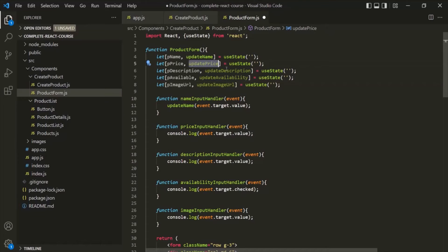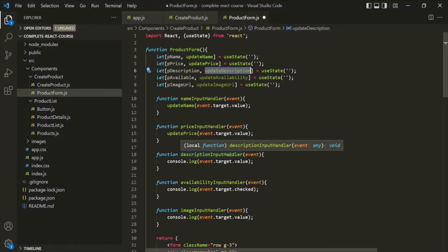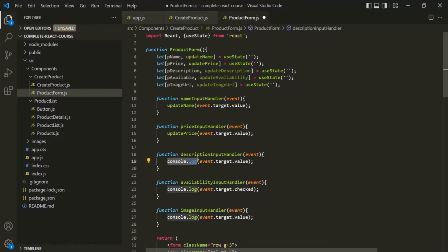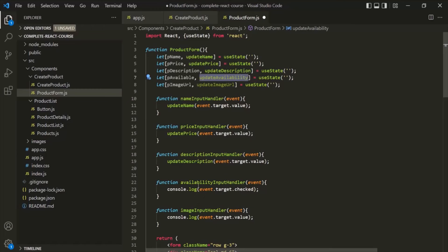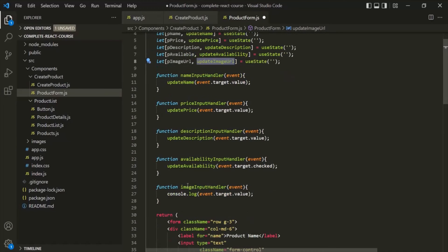Now let's go ahead and use these functions to update the state. In the second event handler function, I will replace this console.log with the updatePrice function. Let's copy the updateDescription function and in the descriptionInputHandler, replace this console.log with updateDescription. In the same way, in availabilityInputHandler, let's replace this console.log with the updateAvailability function. And finally, in imageInputHandler, let's replace this console.log with the updateImageUrl function.